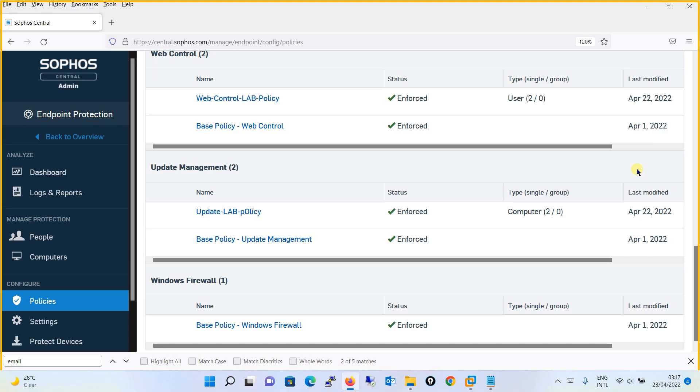This was just a brief overview of the policies. In the coming tutorials, one by one, we will be configuring the policies and looking at how these policies work and how you can customize them. We will also be testing these policies over the workstation where we have installed the Sophos endpoint agent.